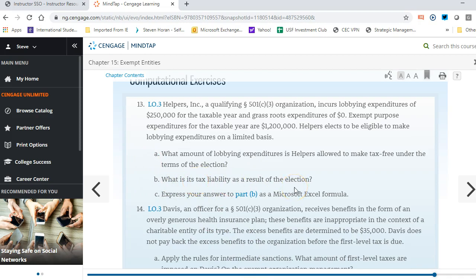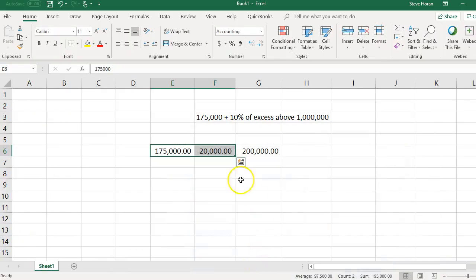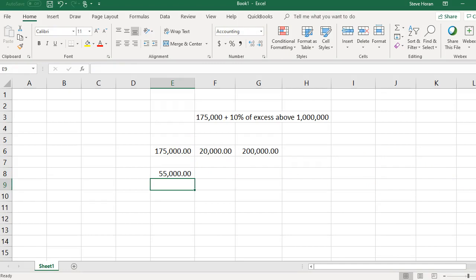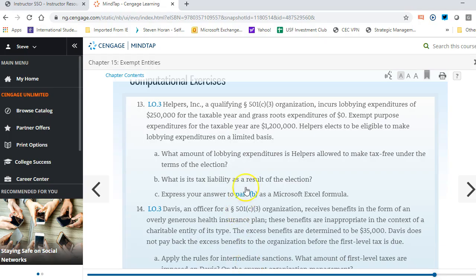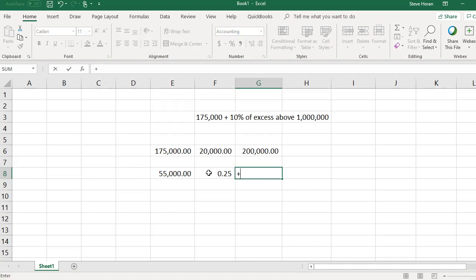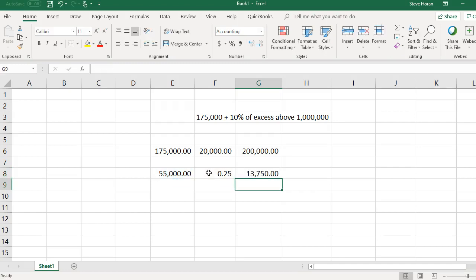For part B, what is the tax liability as a result of the election? Take the lobbying expenditures they actually used — $250,000 — and subtract the non-taxable amount of $195,000. That leaves $55,000 subject to tax. At 25%, the tax is $55,000 times 0.25, which equals $13,750.